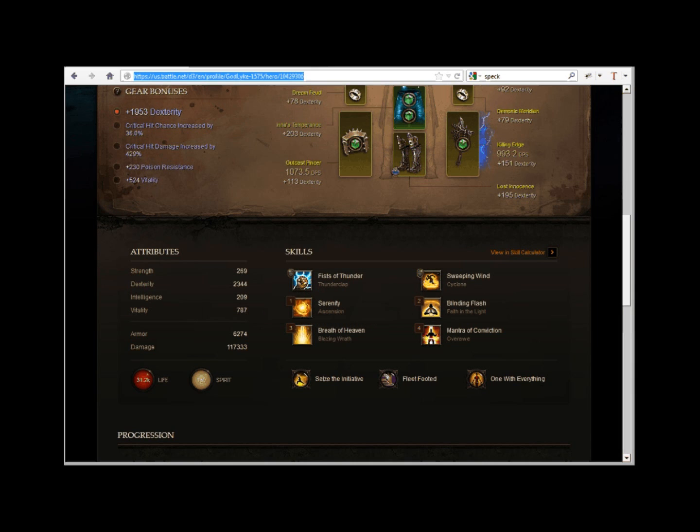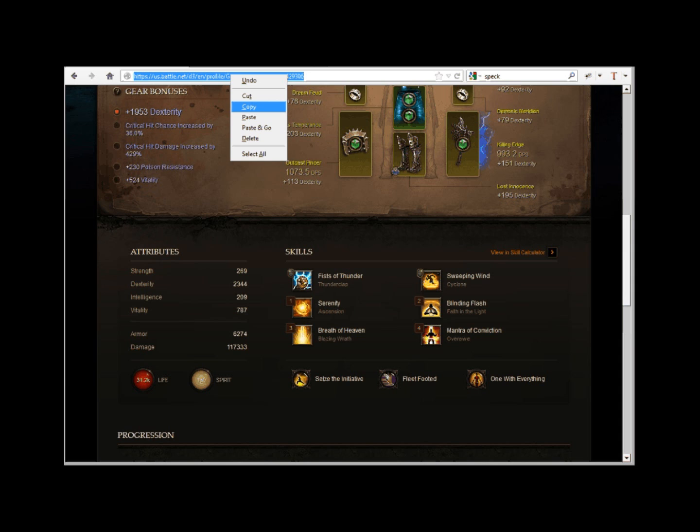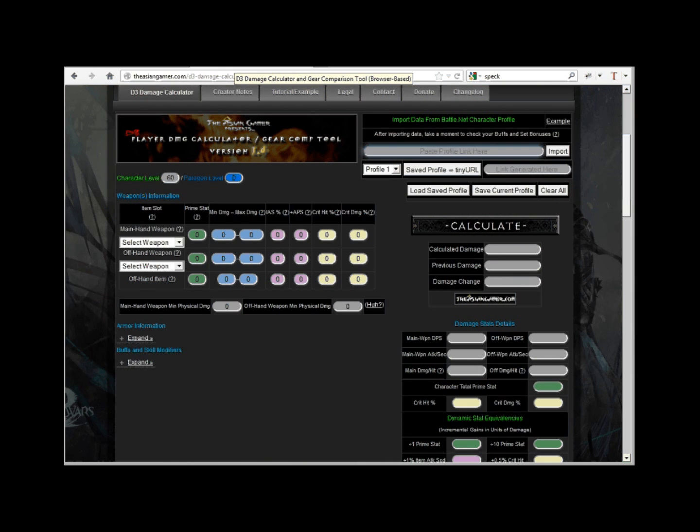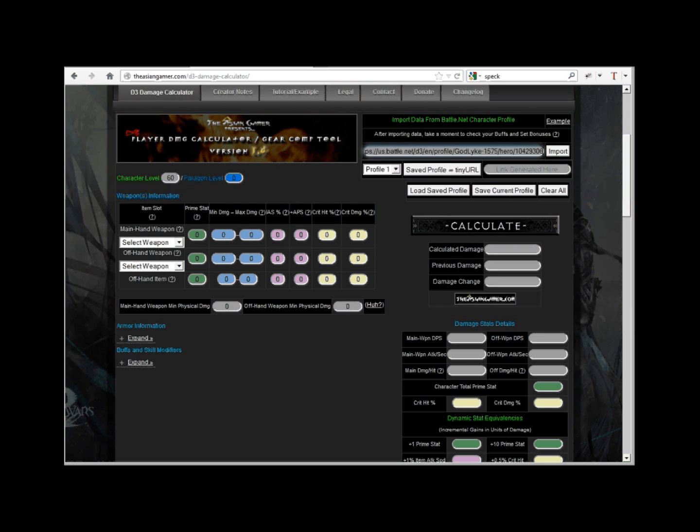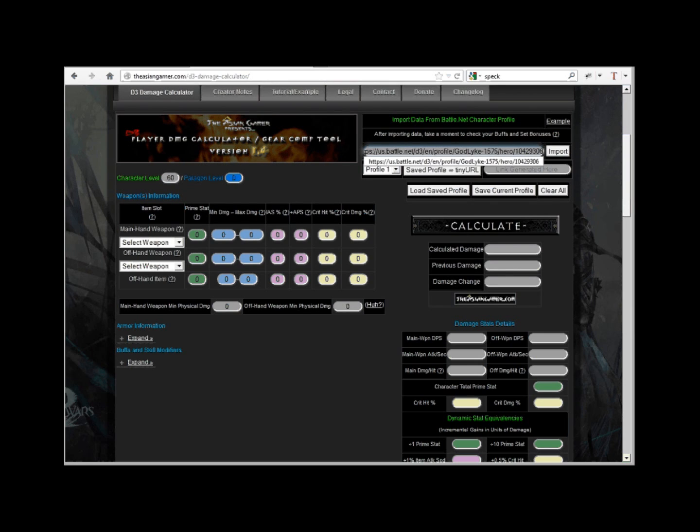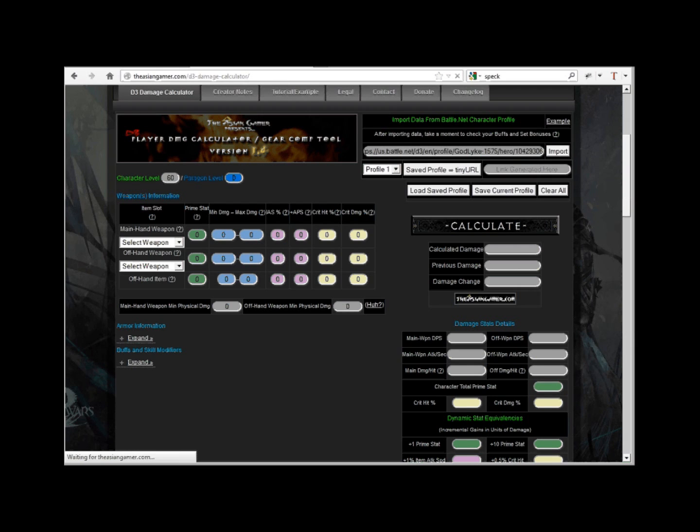Now we're going to grab his character profile link, copy it, now we're going to go over to the Damage Calculator and paste it. Next we hit the Import button. If it doesn't load immediately, just wait a bit, sometimes it takes a few seconds.